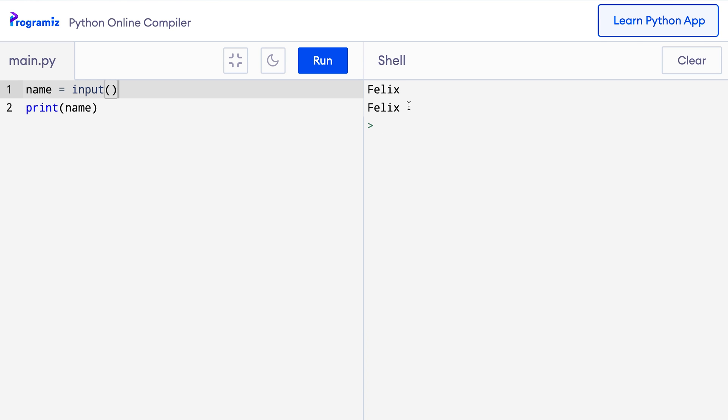Let's try to understand what's happening here. When I press enter, then whatever I had typed, that is the string Felix, is stored in the variable name. And on line 2, when I print name, then the value of that variable name, which is Felix, is printed back.